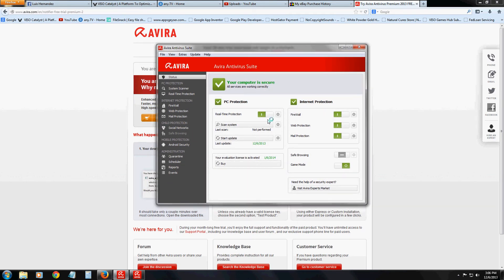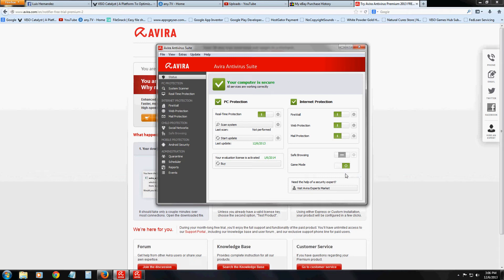Here you have some switches. Right now real-time protection is on — if it's green, it means it's on. You can click on it to deactivate it, which I don't recommend; it's good to leave all this green. And game mode — if you're a gamer, it will automatically set itself to game mode, which will use less resources when you're gaming. I like that game mode is automatic so you can just start your game knowing Avira will automatically switch to game mode.